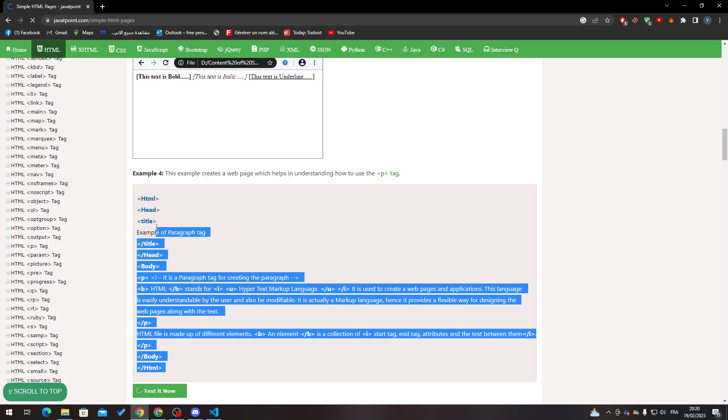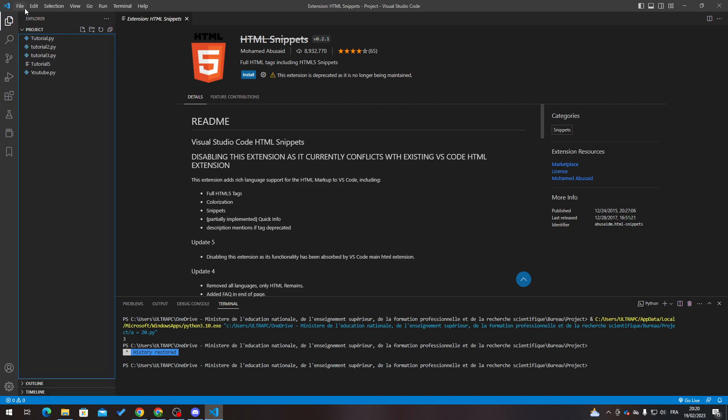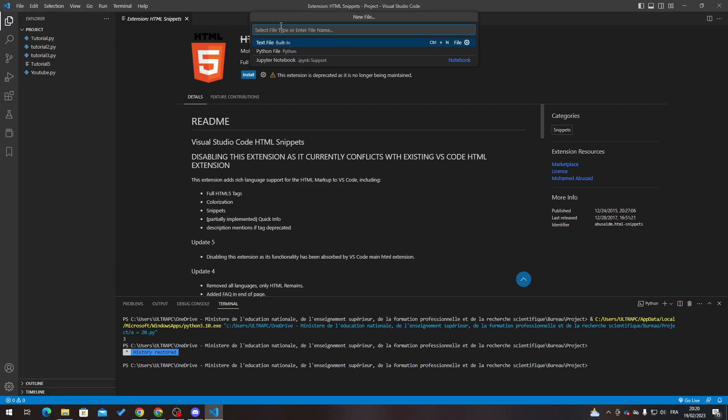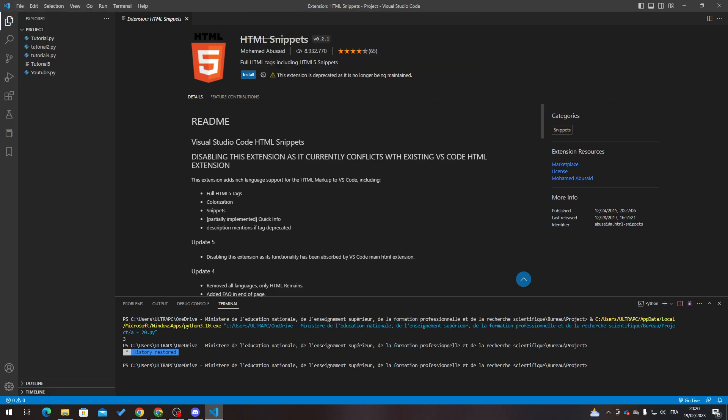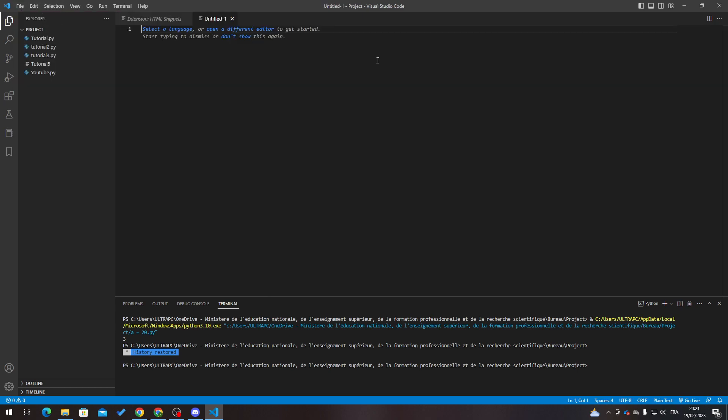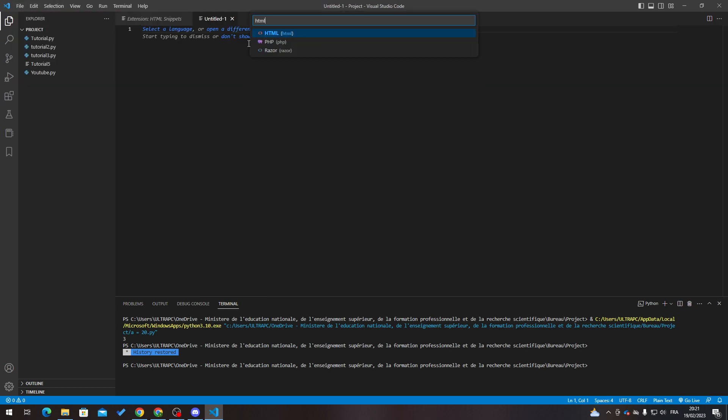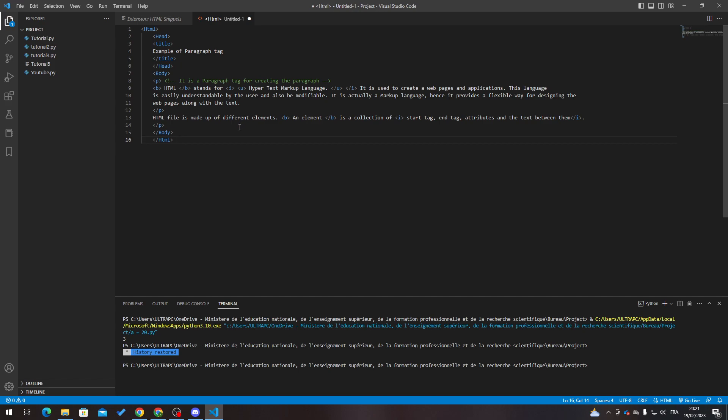Let's copy this and then go here, create a new file, HTML. Let me just change this file - new text file, select language HTML. Here we go, this is code, and that's it.